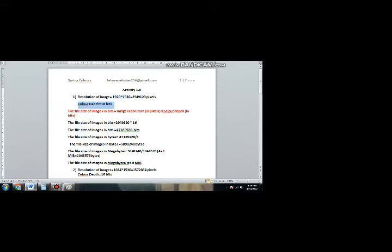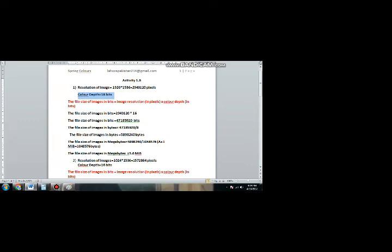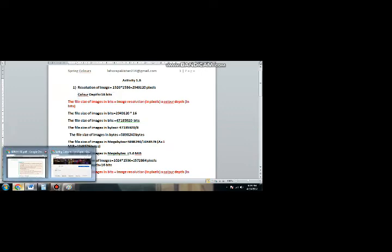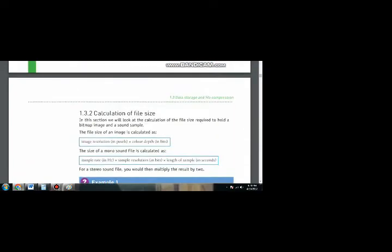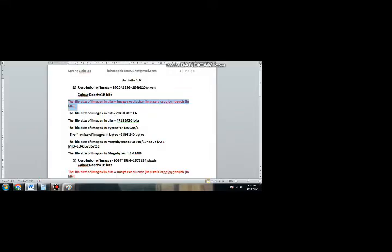To find out the resolution, we will multiply the pixels to find the number of pixels. The color depth is 16 bits, meaning one pixel occupies 16 bits. The formula given in your book on page 33 is: image resolution in pixels multiplied by color depth in bits gives the size. To find the size of the image in bits, we will multiply the total resolution by the space occupied by one pixel.